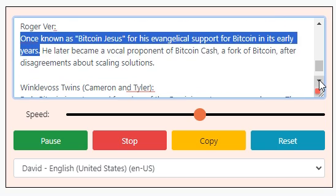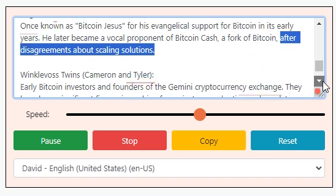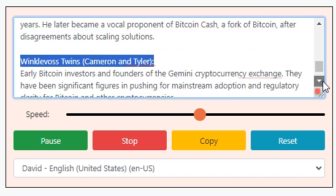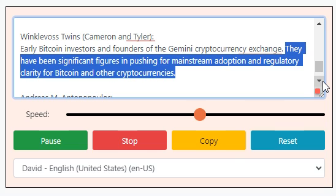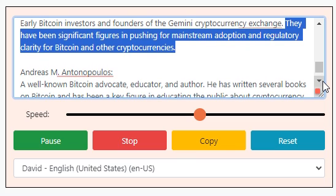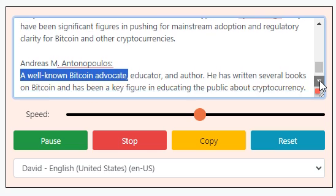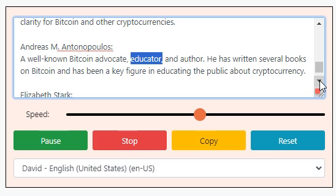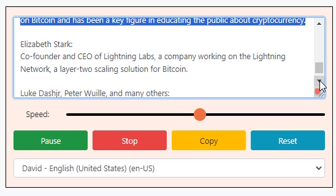Roger Ver: once known as 'Bitcoin Jesus' for his evangelical support for Bitcoin in its early years, he later became a vocal proponent of Bitcoin Cash, a fork of Bitcoin, after disagreements about scaling solutions. The Winklevoss twins, Cameron and Tyler: early Bitcoin investors and founders of the Gemini cryptocurrency exchange, they have been significant figures in pushing for mainstream adoption and regulatory clarity. Andreas Antonopoulos: a well-known Bitcoin advocate, educator, and author, he has written several books on Bitcoin and has been a key figure in educating the public about cryptocurrency.